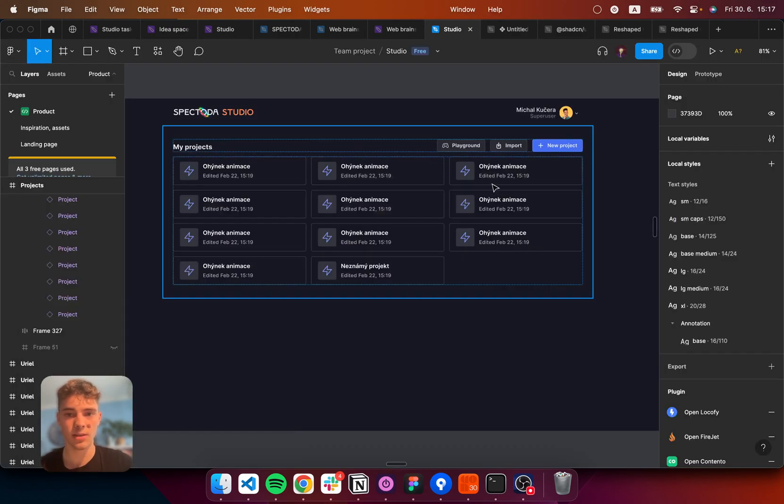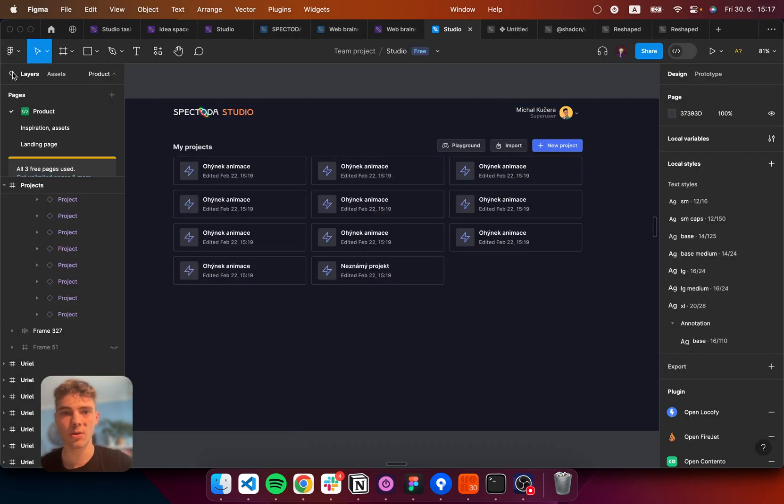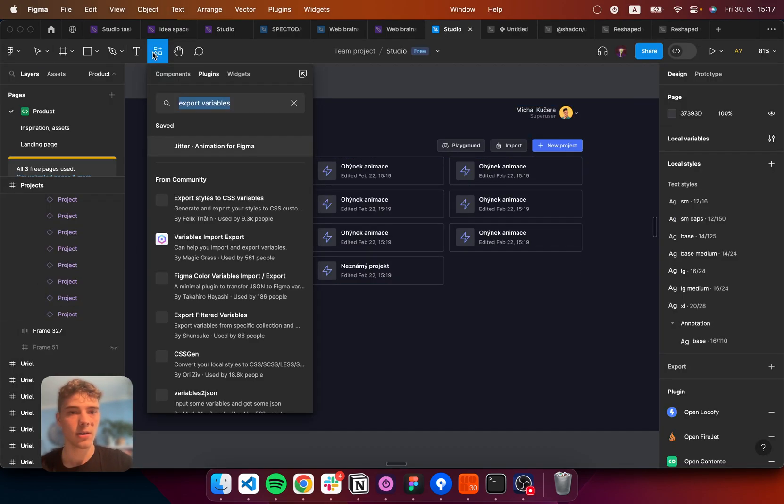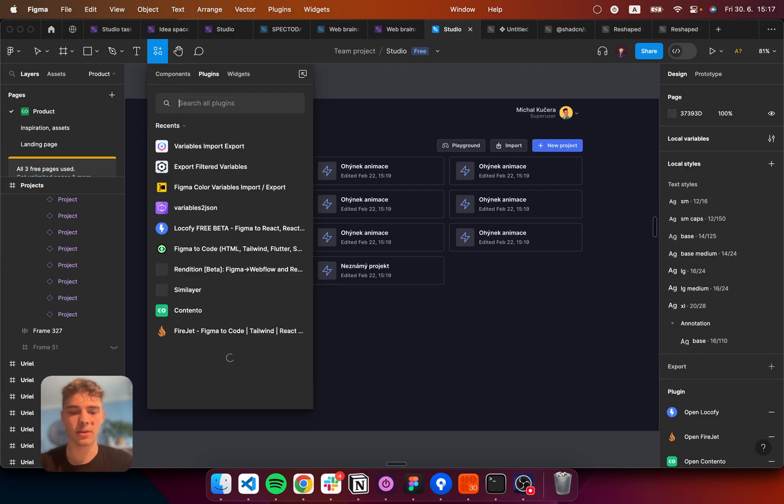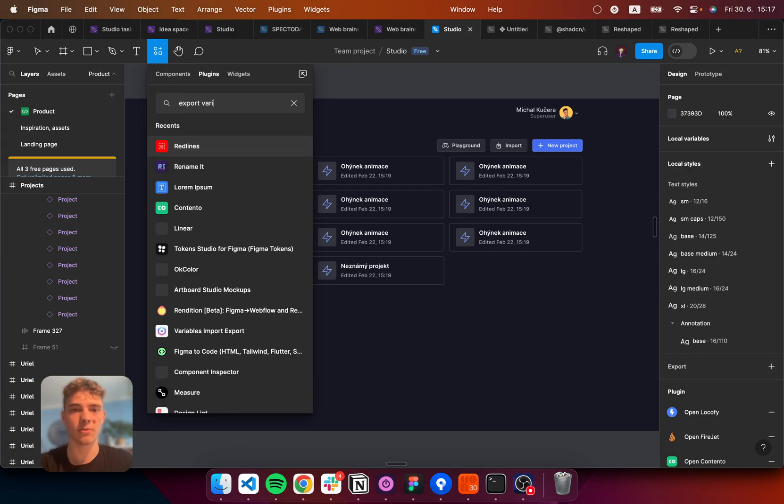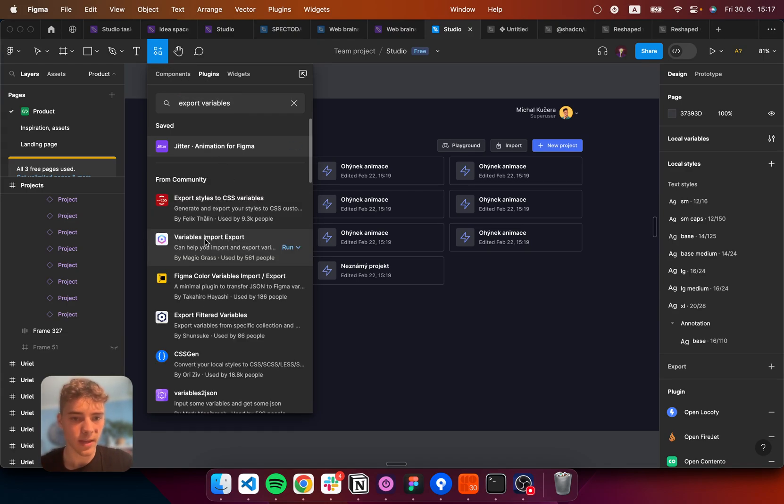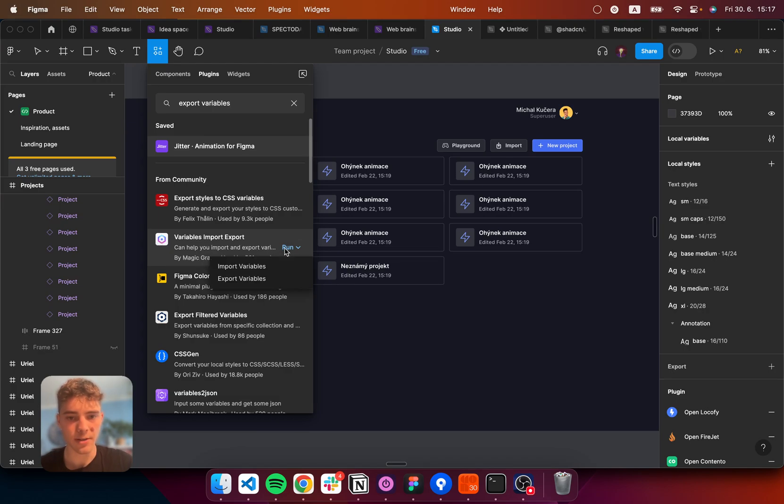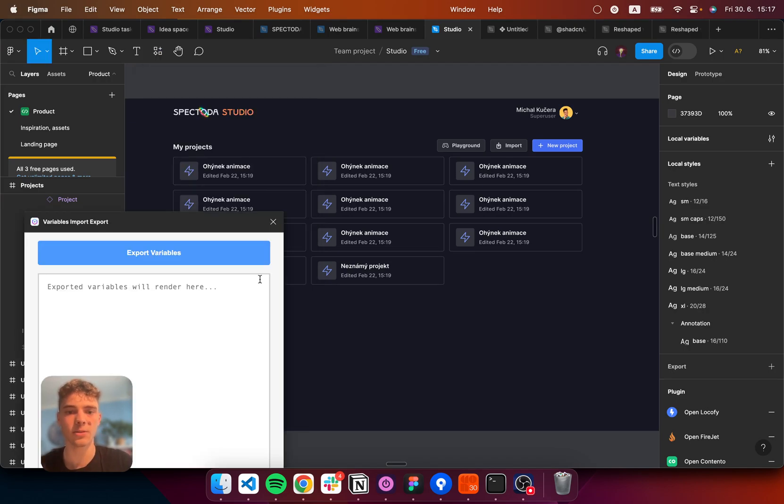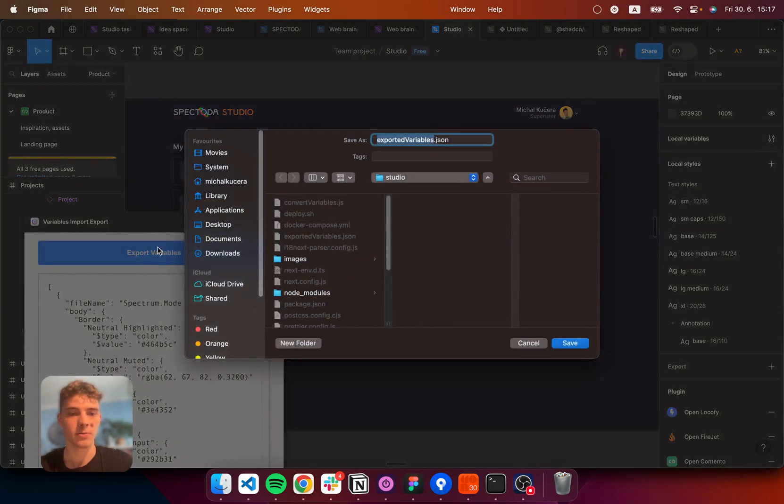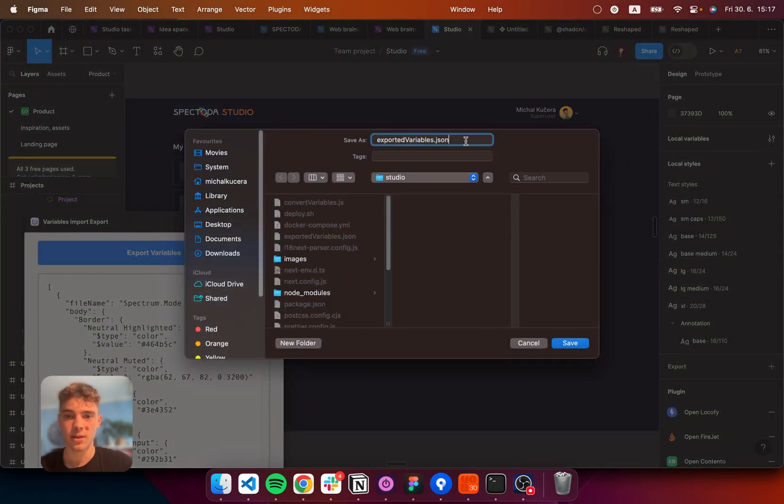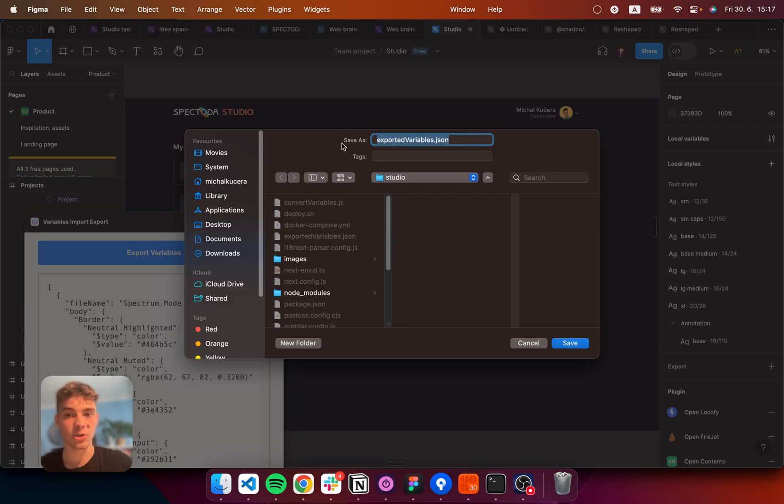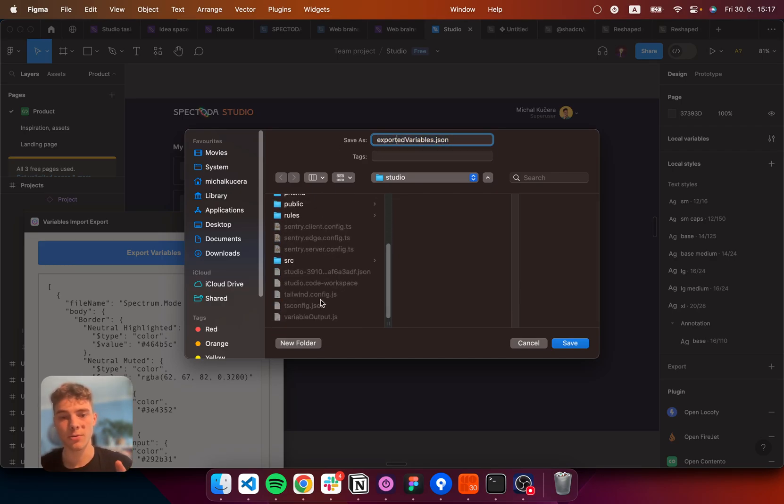Let's see how it works. So, here I go to plugins. I tap export variables. And I set for this wonderful plugin by Magicgrass. And I hit export variables. And you can see that here we have exportedvariables.json file, which I'm going to put right next to my tailwind config.